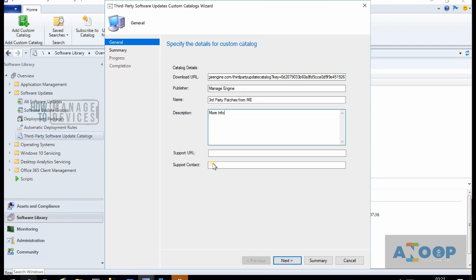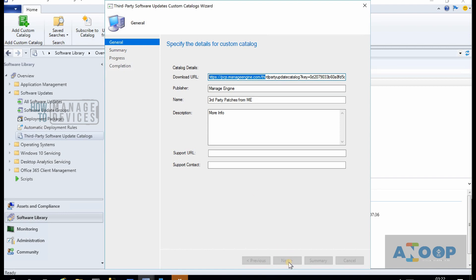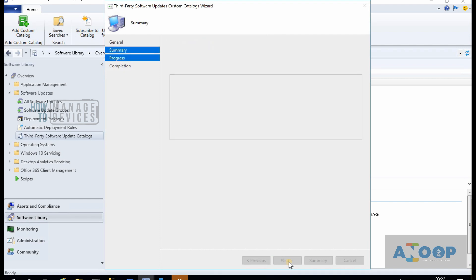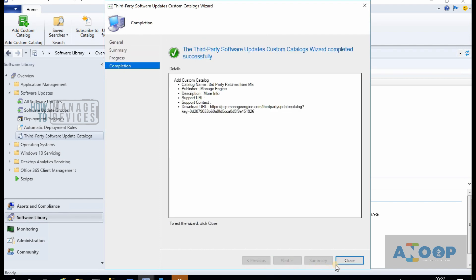I already filled in the metadata, and this is the URL which you will get from ManageEngine. You can opt for a trial version and try this custom catalog. I will provide the trial version details in the description of this video. Let's click Next, Next, and finish this off.